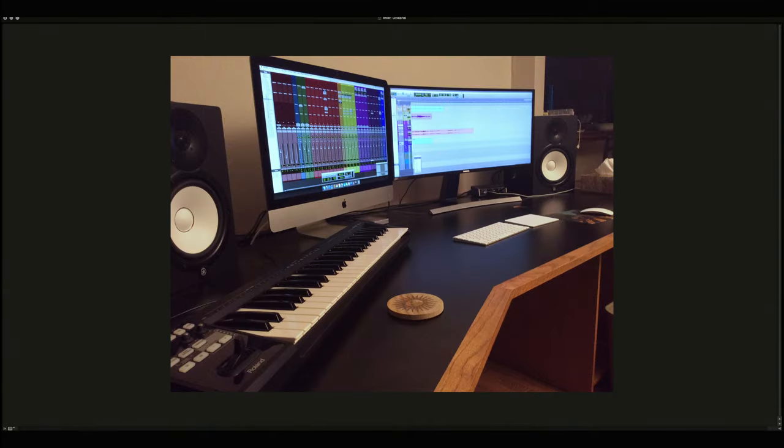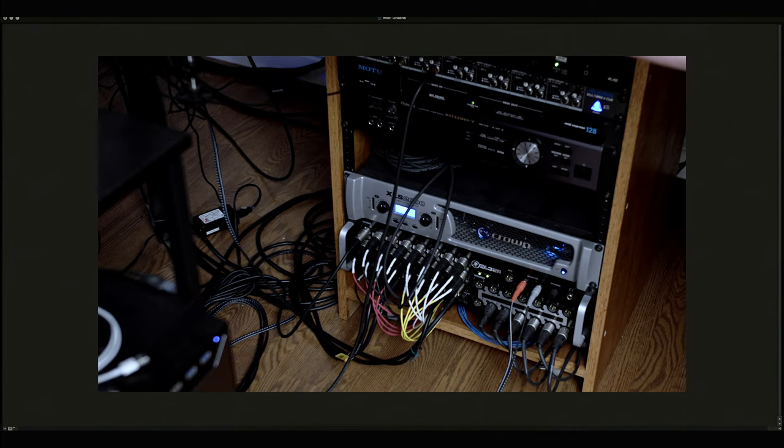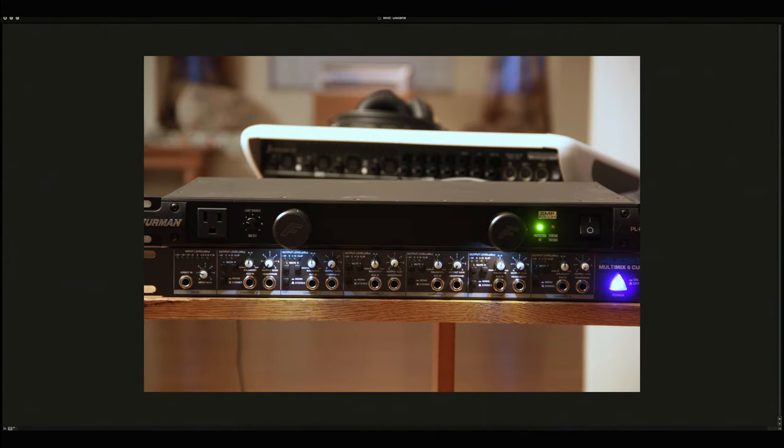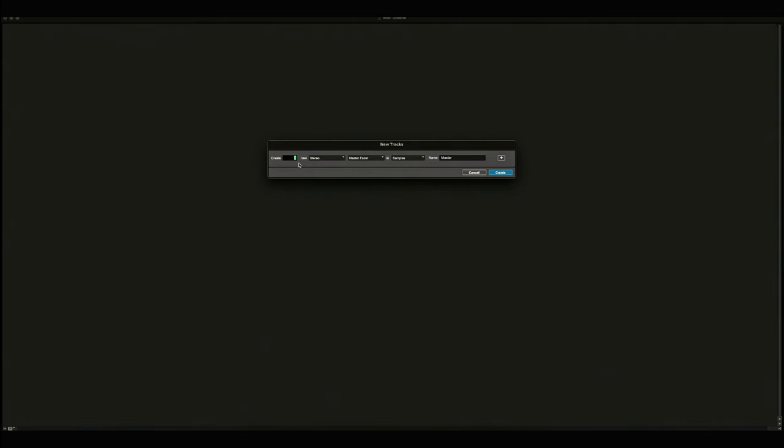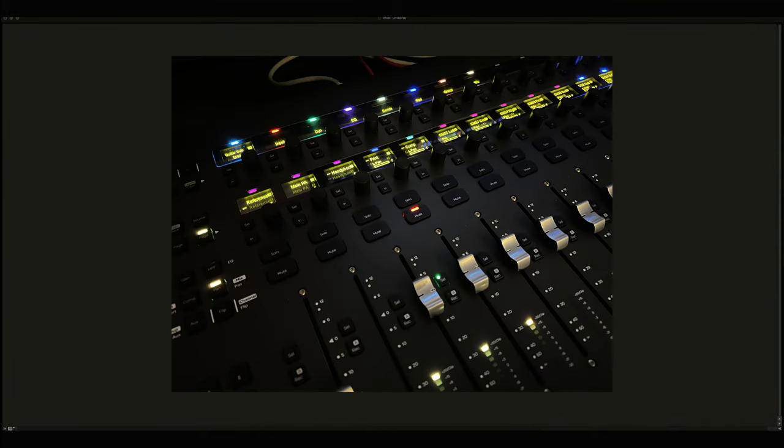Every session needs master faders, in my humble opinion. Consider this the very end of the signal flow where all the sound leaves the mixer and heads towards your amplifier, headphones, or speakers. My particular setup includes three master faders for desktop monitors, my HS8s, the main PA, which is a crown amplifier, and my headphone mixer, which is an Alesis multi-mix. Let's add those right now.